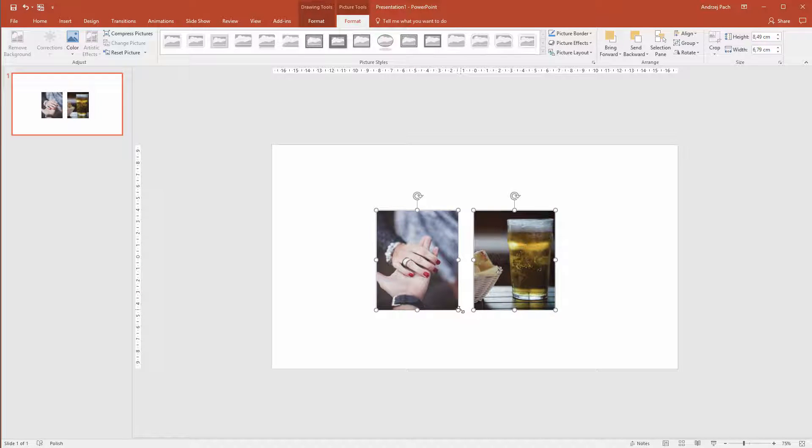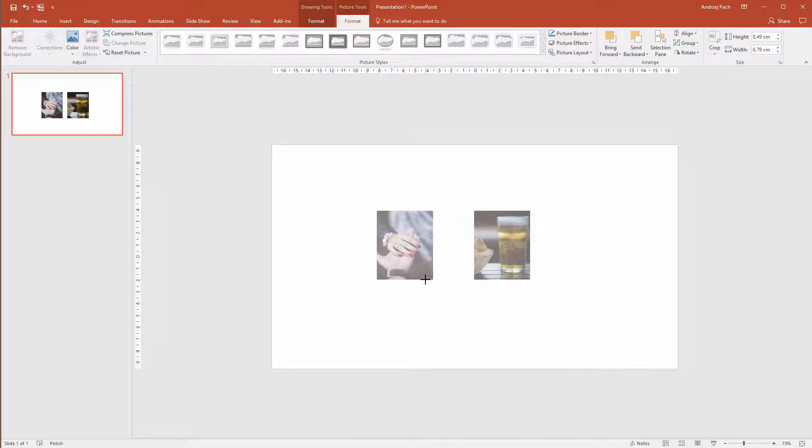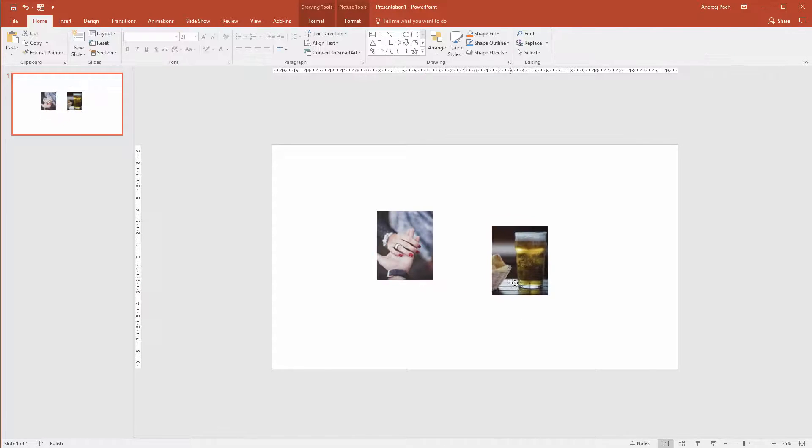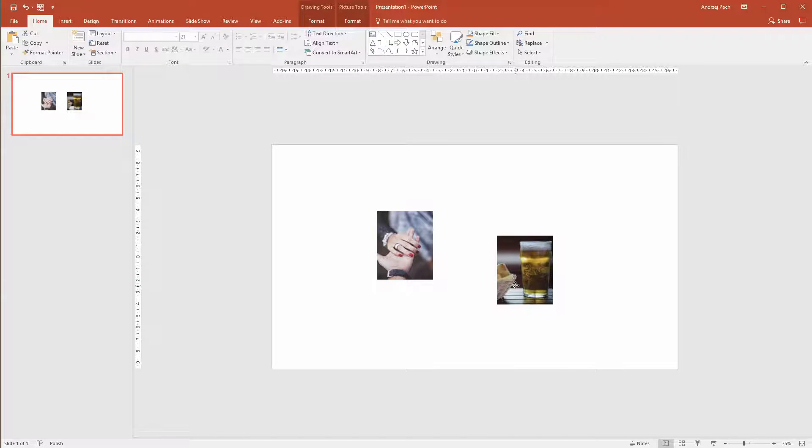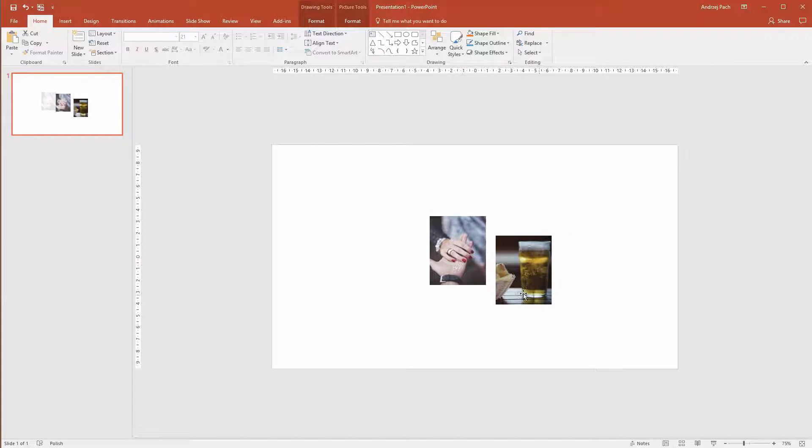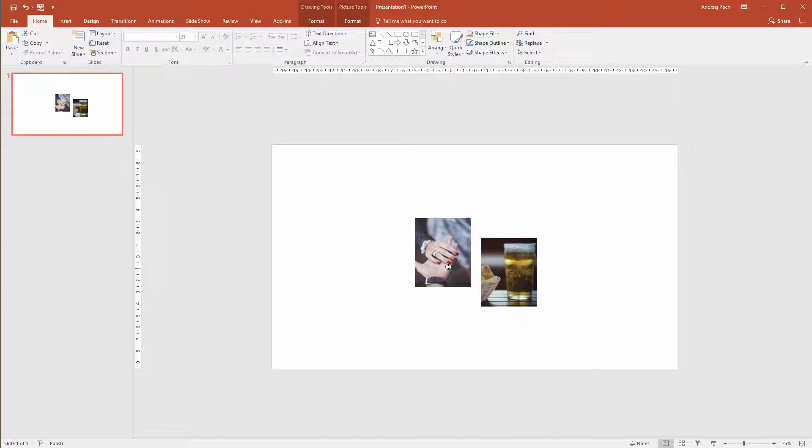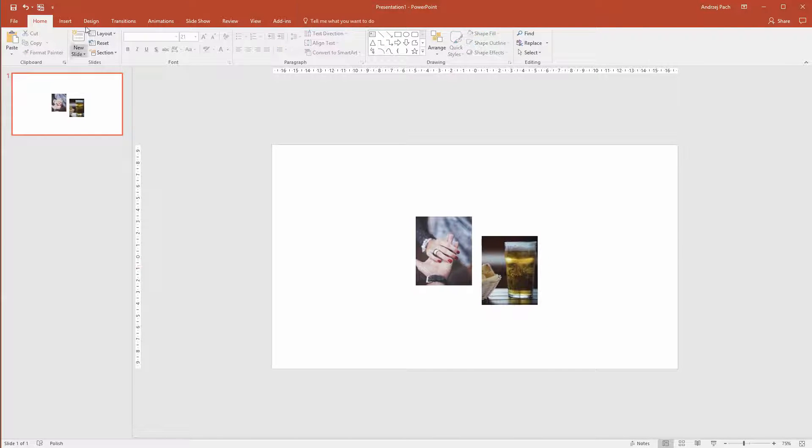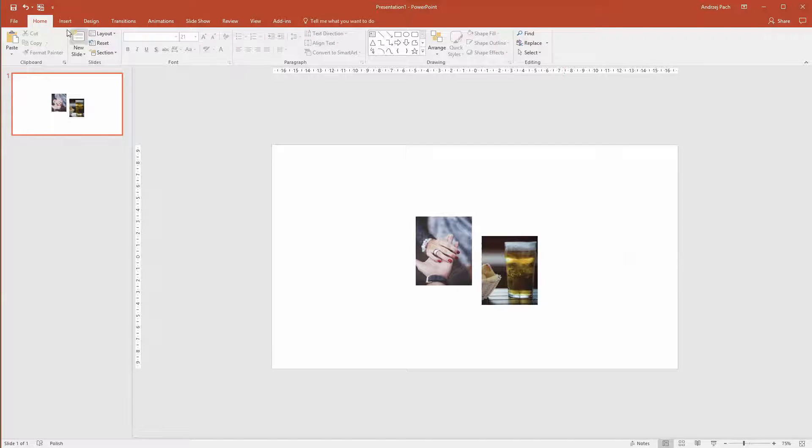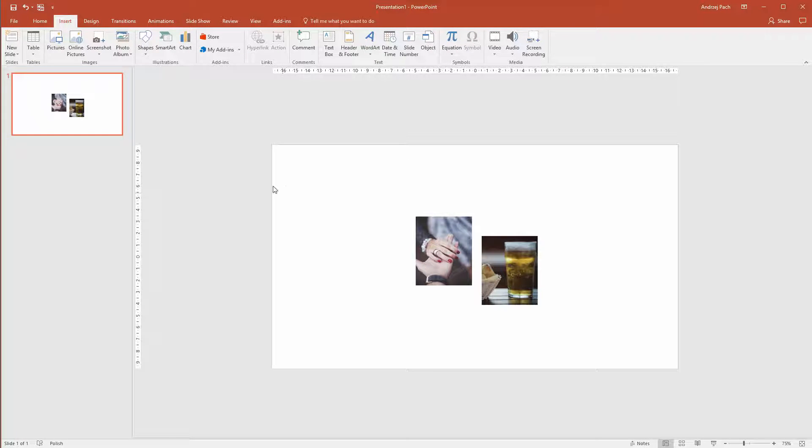So I want to make those objects smaller. I want the beer to be here and the couple to be here. This will be like the main focus of this slide.